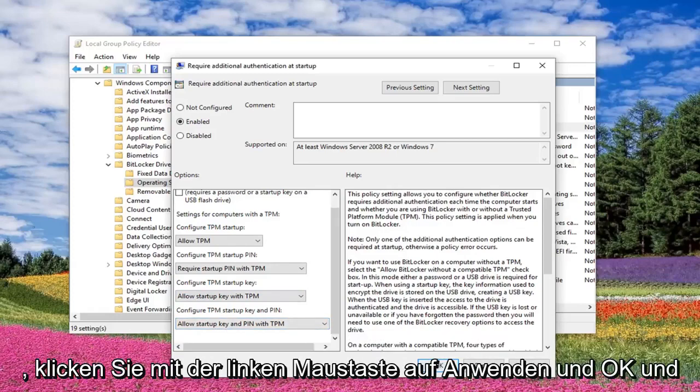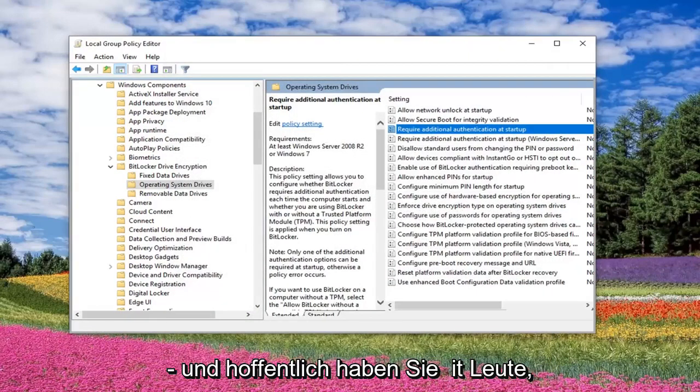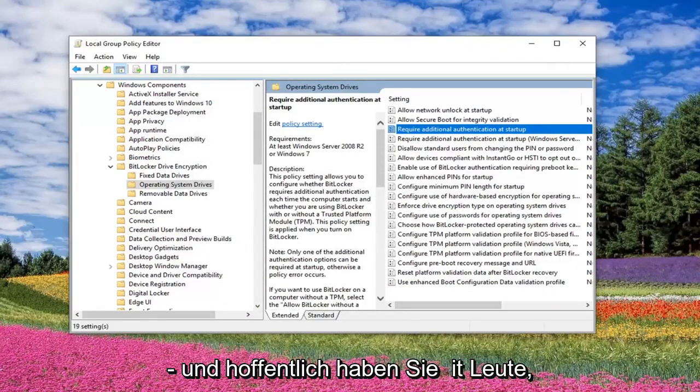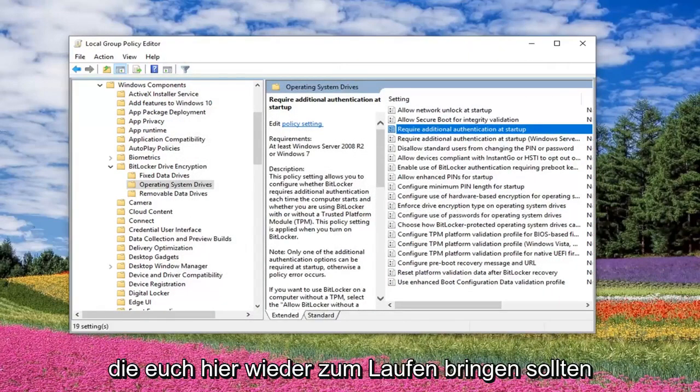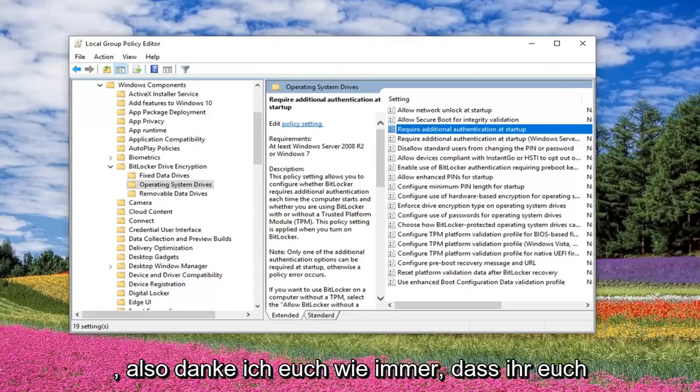And then once you're done with that, left click on Apply and OK. And that should hopefully be about it guys, that should get you back up and running here.